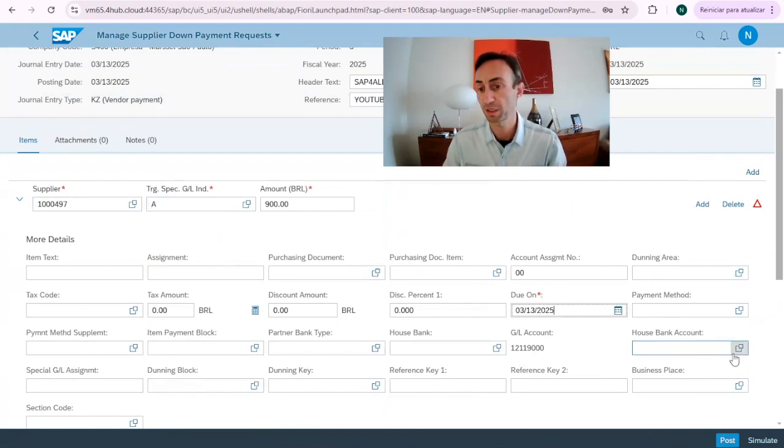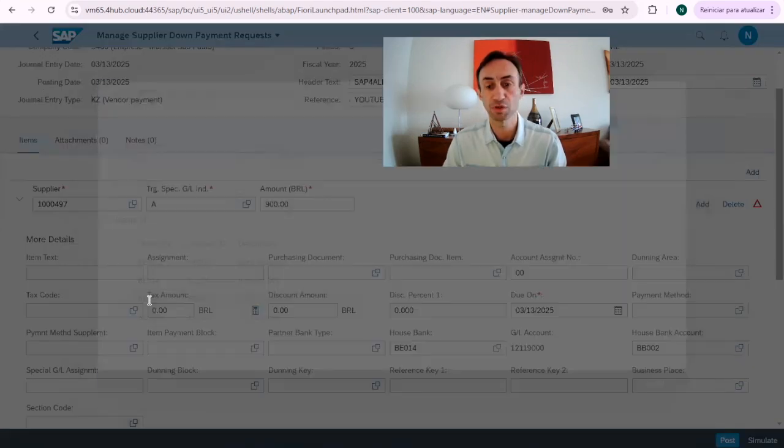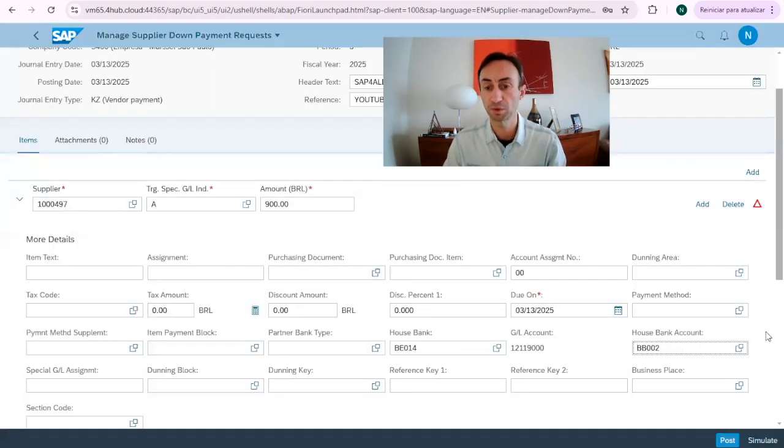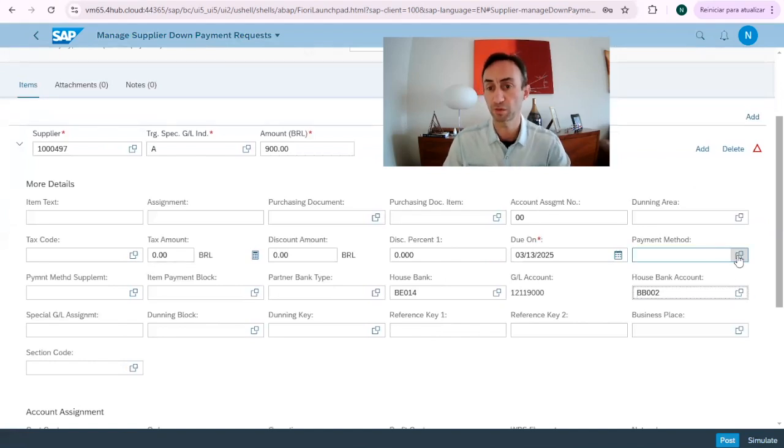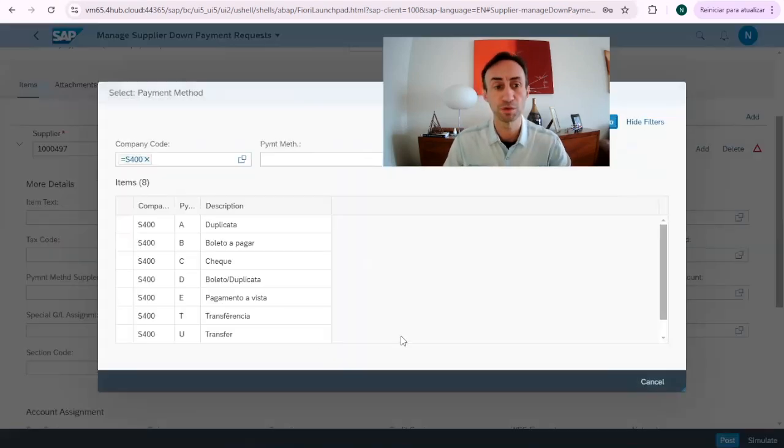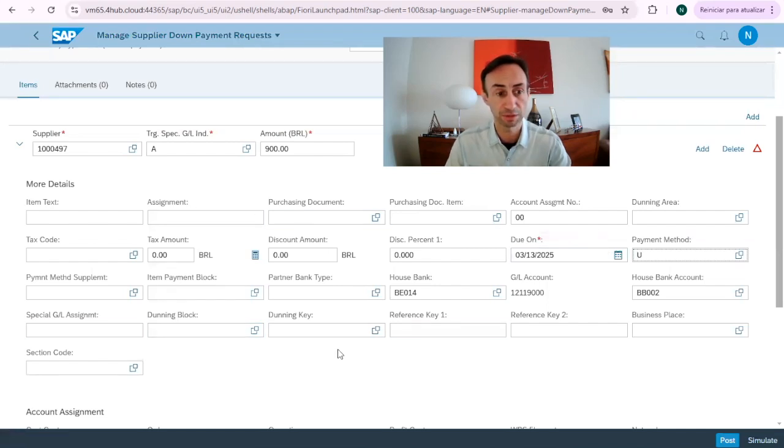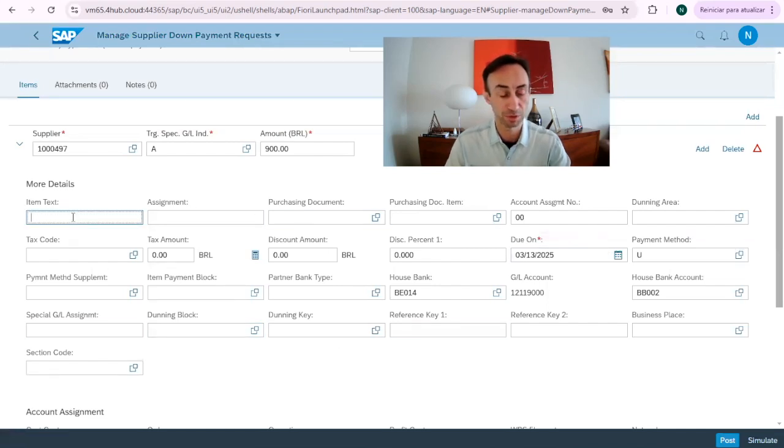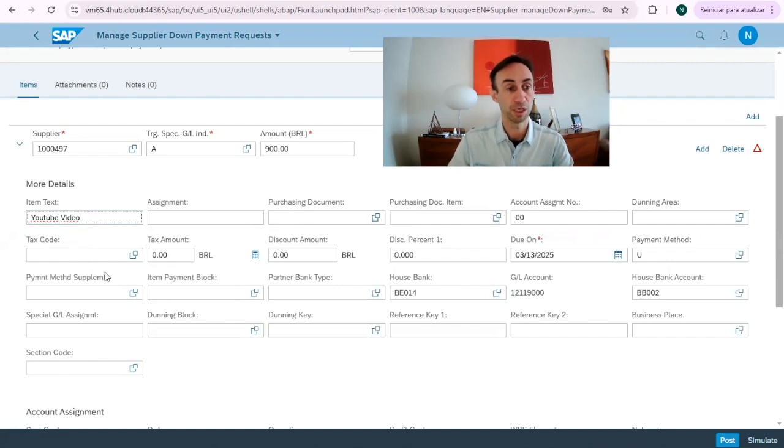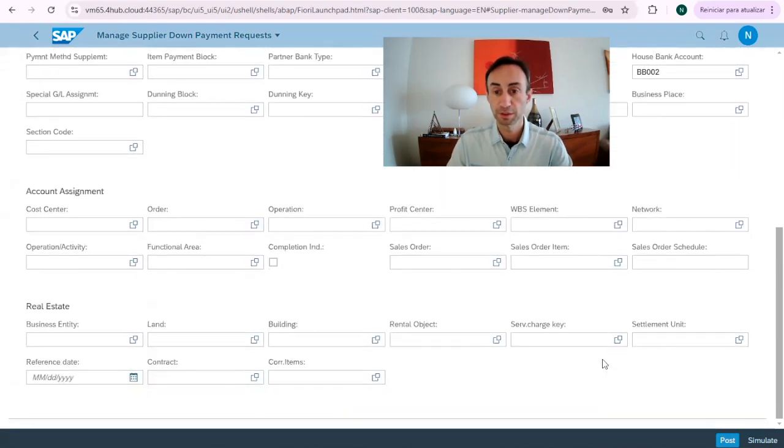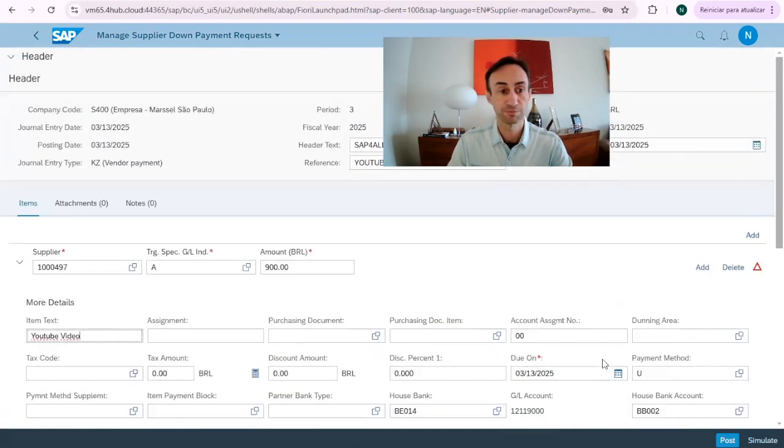You see this is GL account that will be posted on behalf of this because of this information here. House bank. I can make some more information. I can put the house bank that I want to use in the automatic payment method and I should be using the payment method U for this one. I can have more information here but I'm not interested. So let's put an item text. YouTube video.